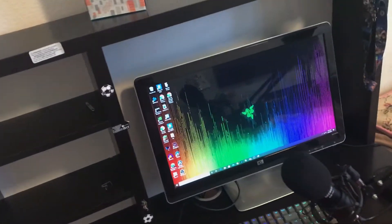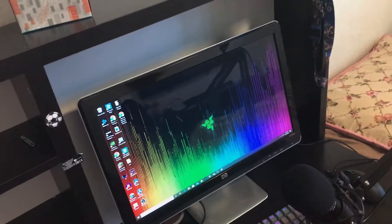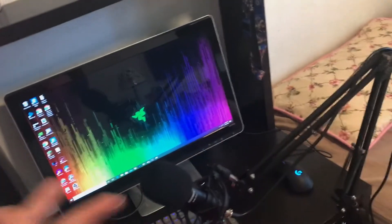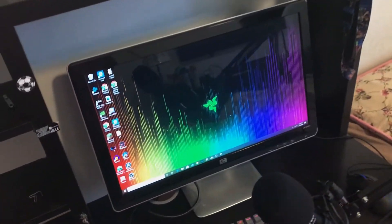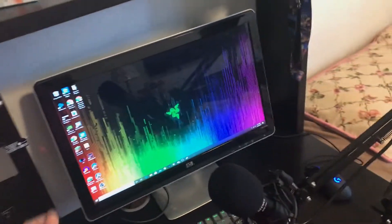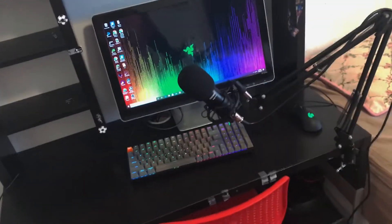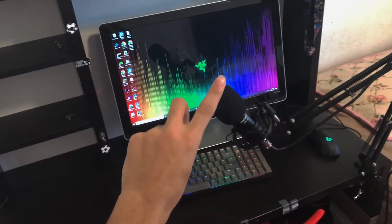What's going on guys, it's me Saucy here, and in today's video I'm going to show you how you can record your Valorant gameplay. So without further ado, let's get right into the video.